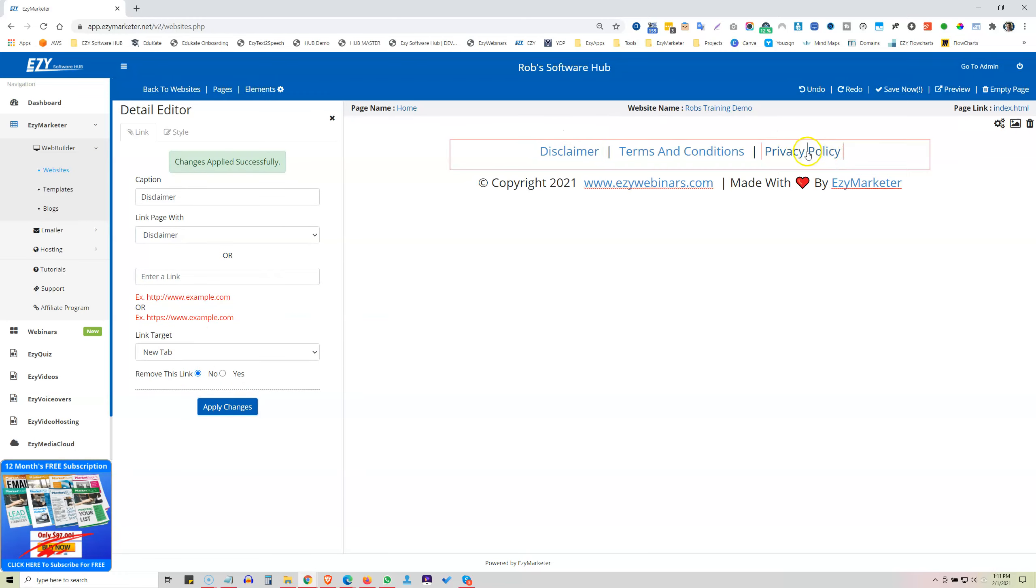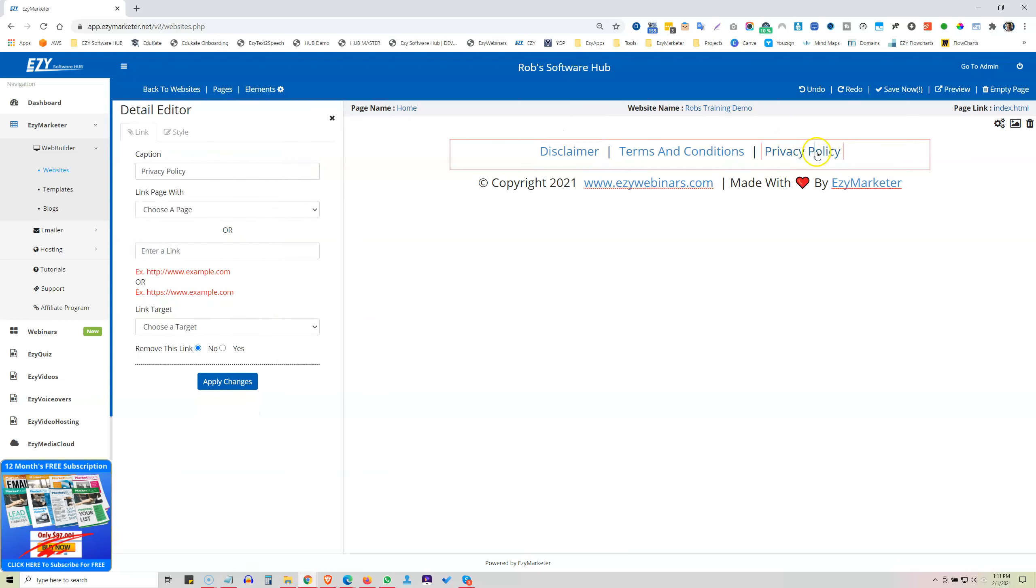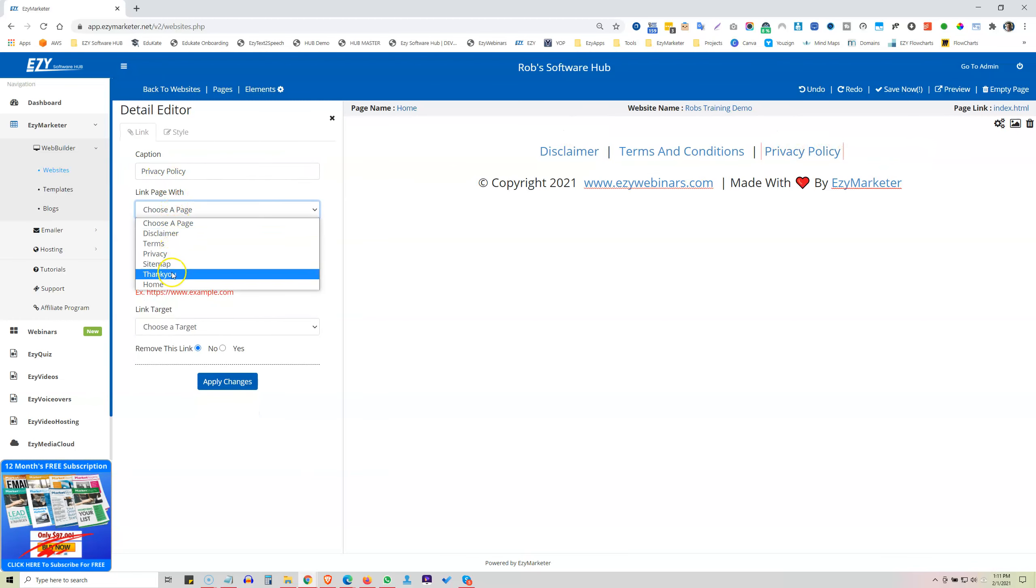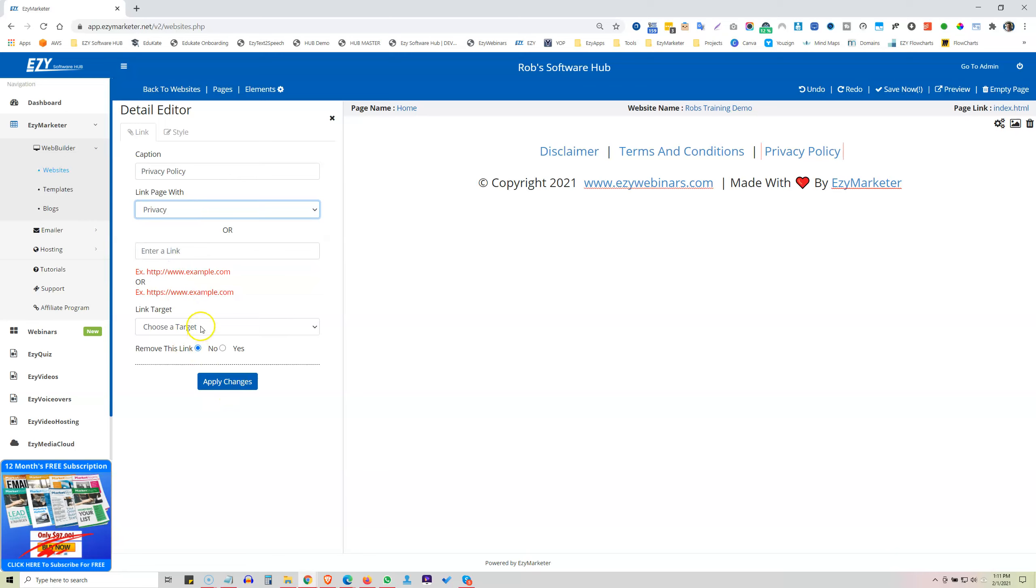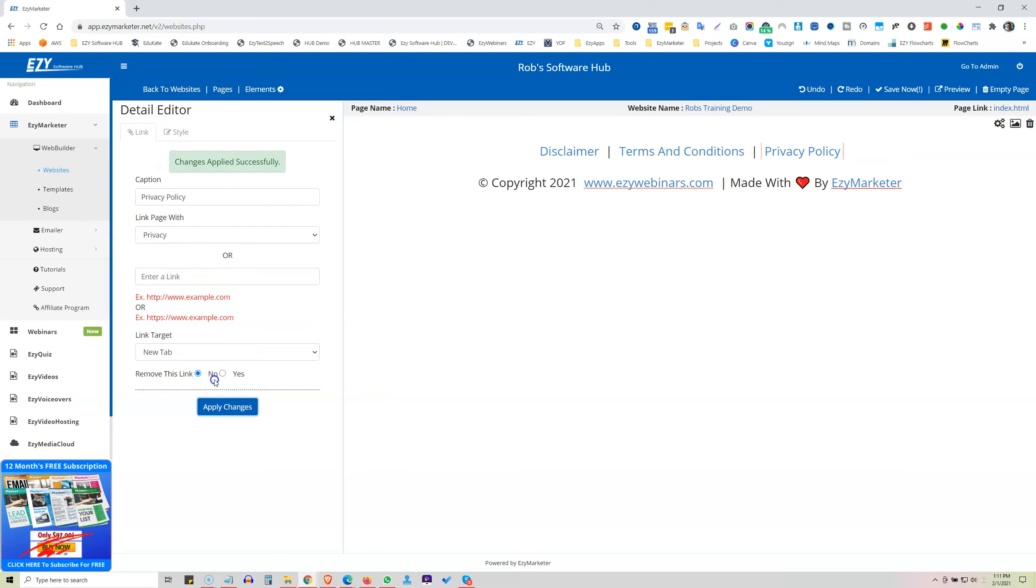Okay, now we go to our Privacy Policy. And we want that to go to our Privacy page. And we want a new tab. Done. Okay, so they're all linked for you.